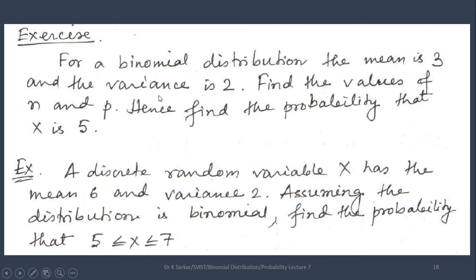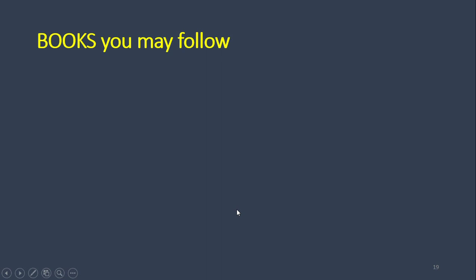There are two practice questions for you to solve. Question 1: For a Binomial Distribution, the mean is 3 and the variance is 2. Find the values of n and p, and hence find the probability that x = 5. Question 2: A discrete random variable x has mean 6 and variance 2. Assuming the distribution is binomial, find the probability that 5 ≤ x ≤ 7.